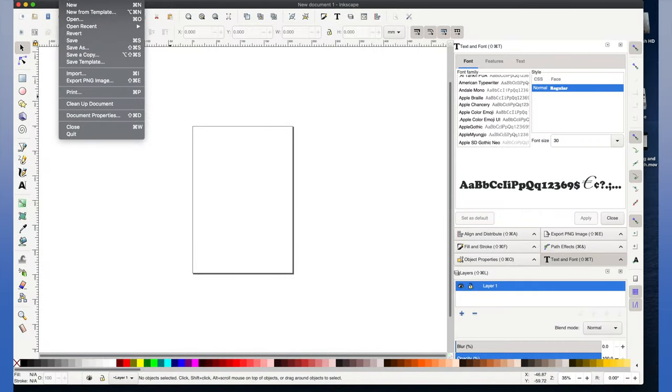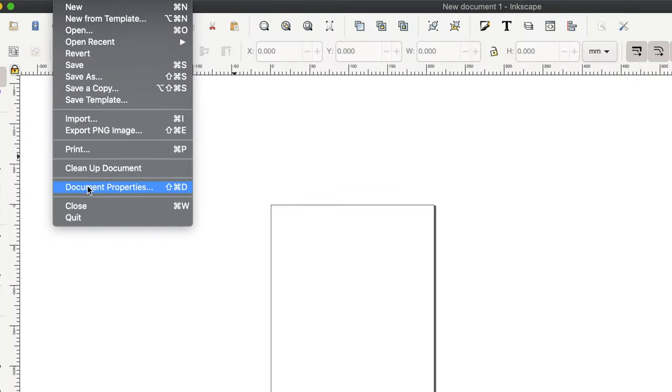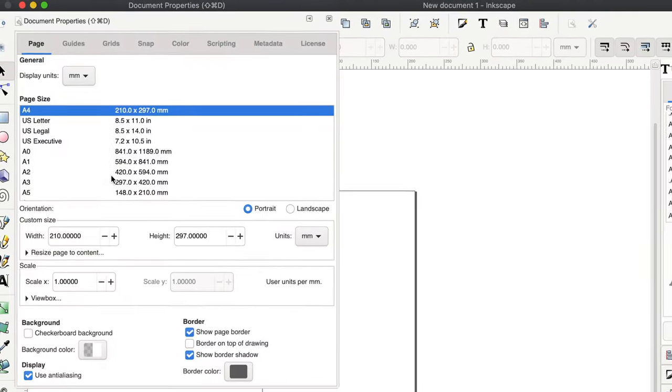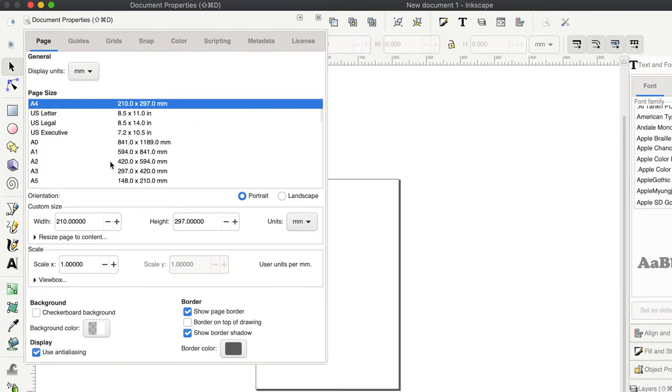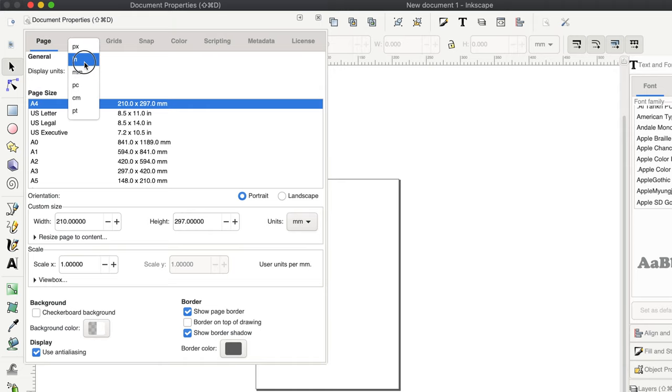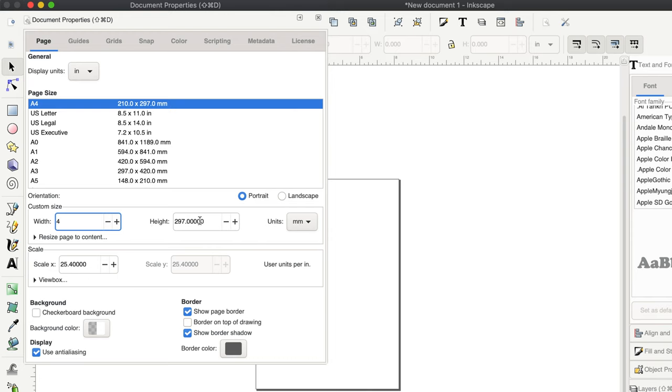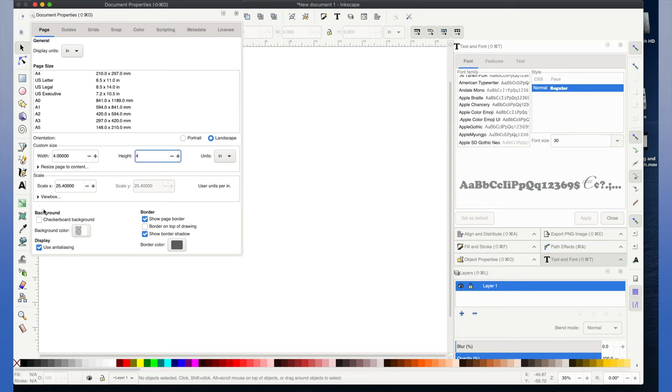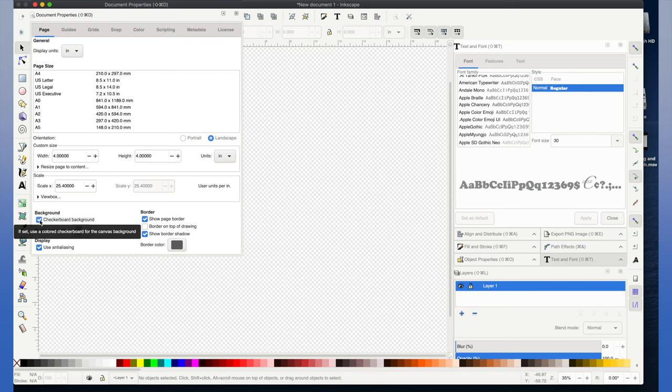Go to file and you go down to document properties. And from here you can update your display units if you'd like. The height and width of your work area box and the units of measurement. And lastly we like to check the checkerboard background just in case we're making a project with white thread.